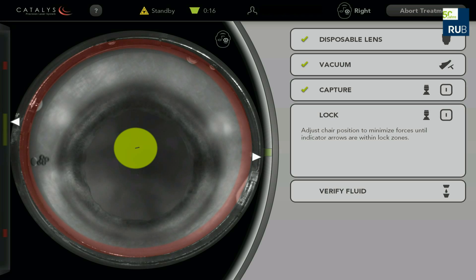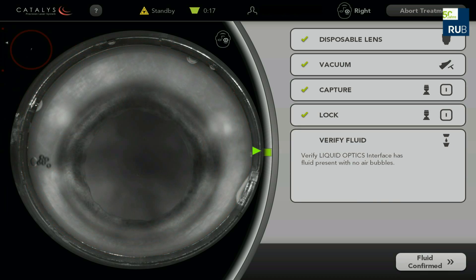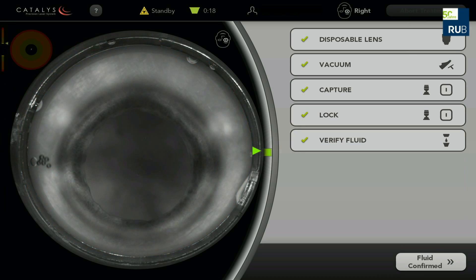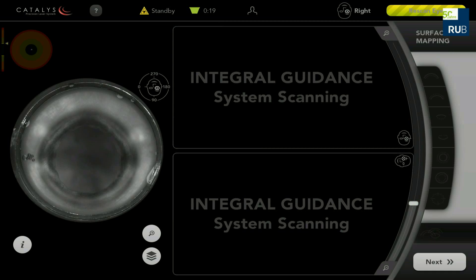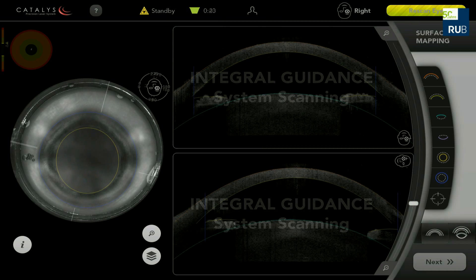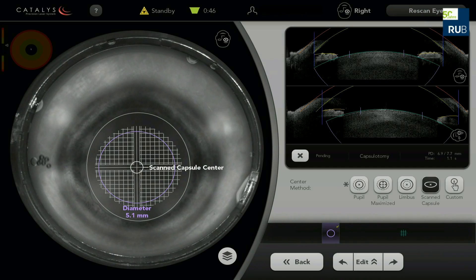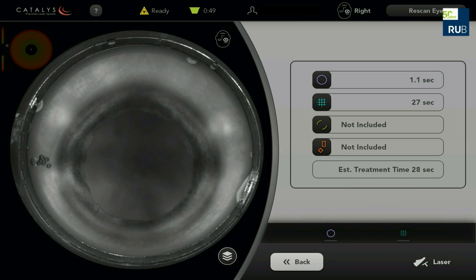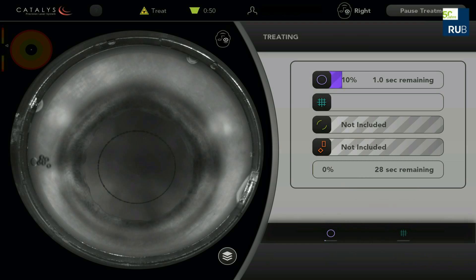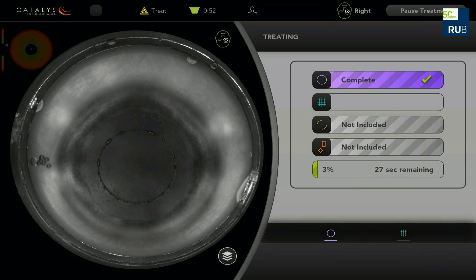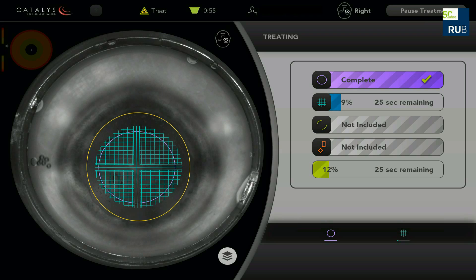This is a case of implantation of the AccuFocus IC8 small aperture intraocular lens using femtosecond laser-assisted cataract surgery. A 5.1 millimeter anterior capsulotomy and lens fragmentation were done using the Catalyst Precision Laser System.